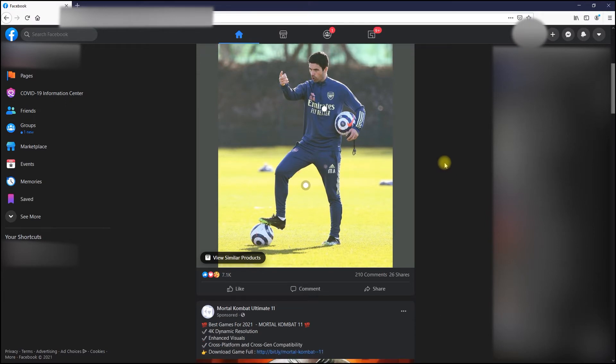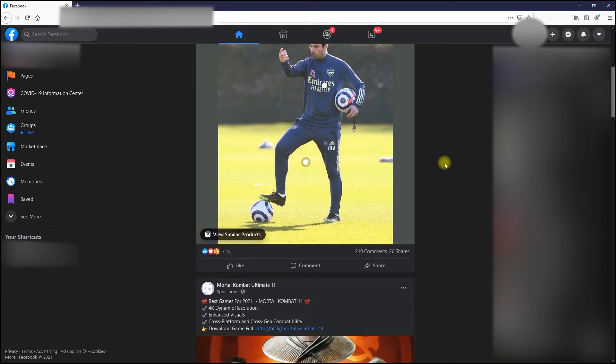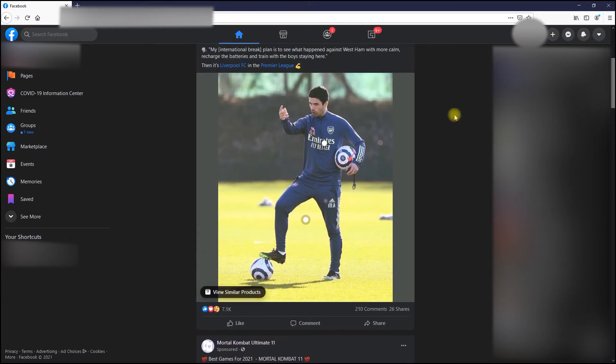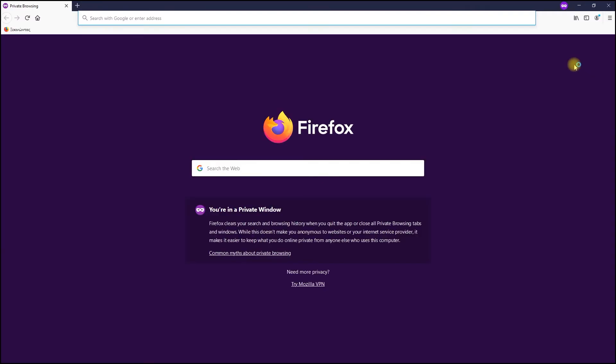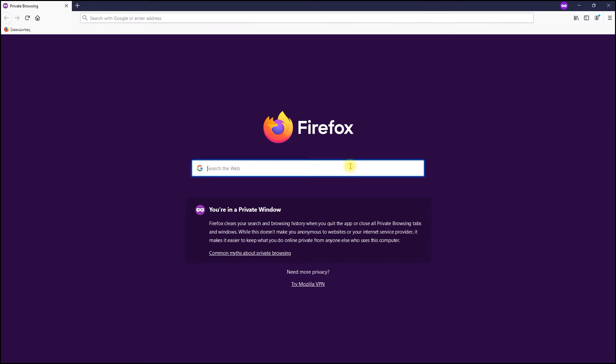For example, if you're logged into Facebook in your normal browser window, you can open an incognito mode window and Facebook won't see you as logged in while you browse with that window.